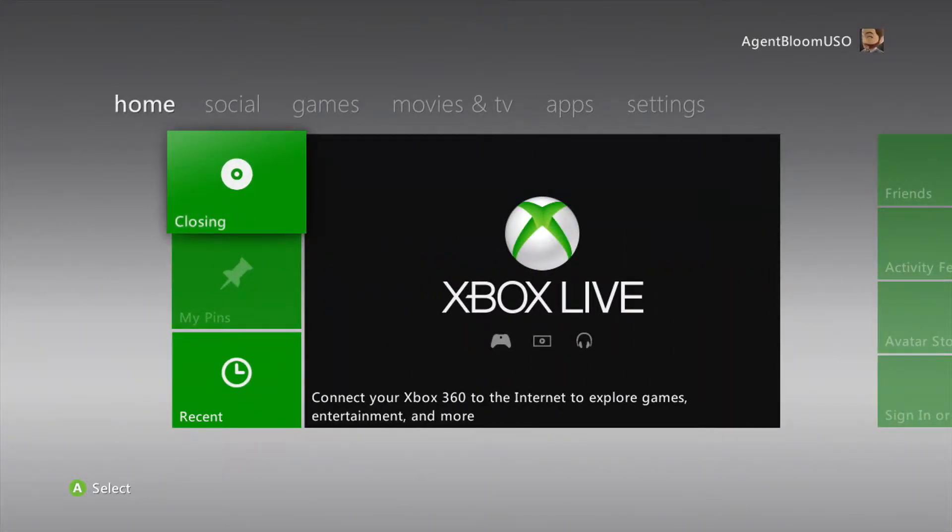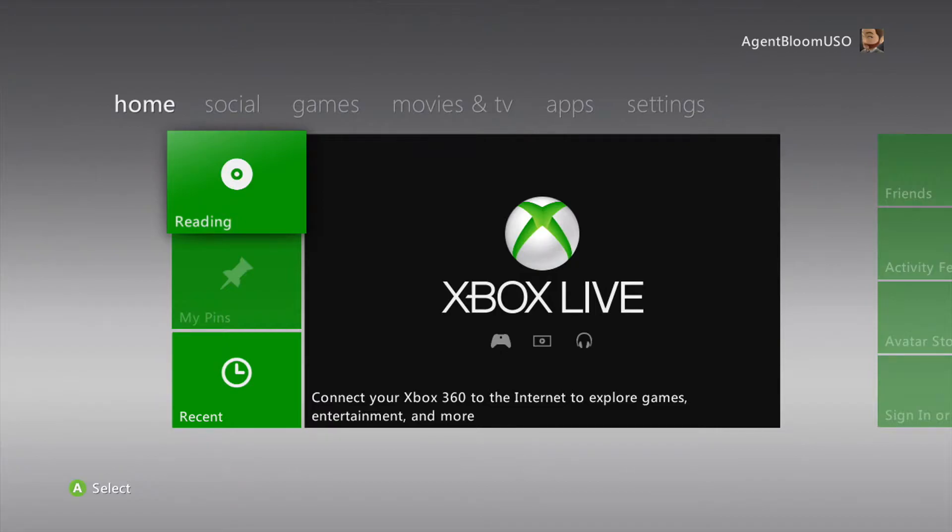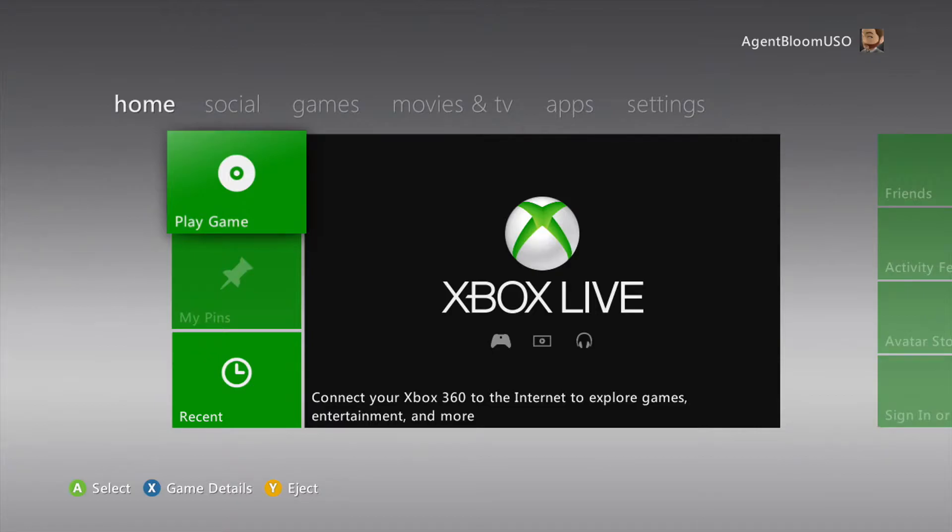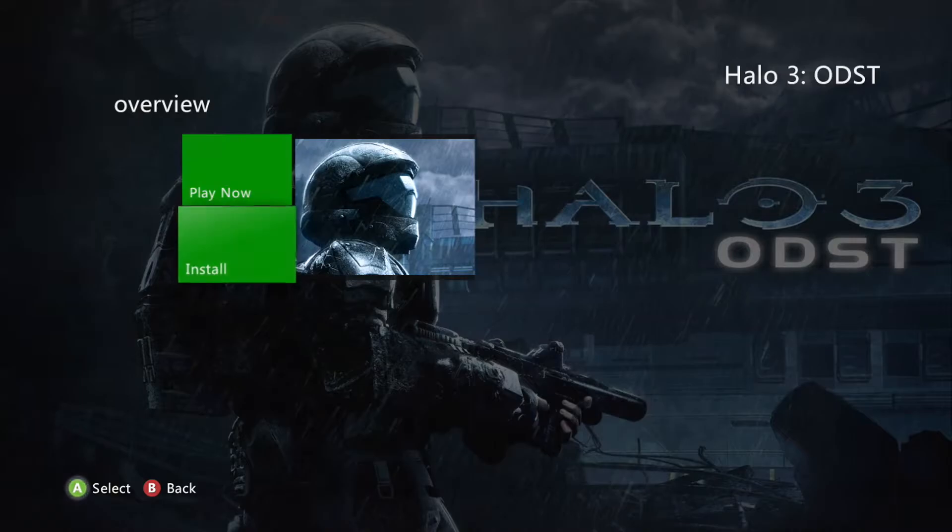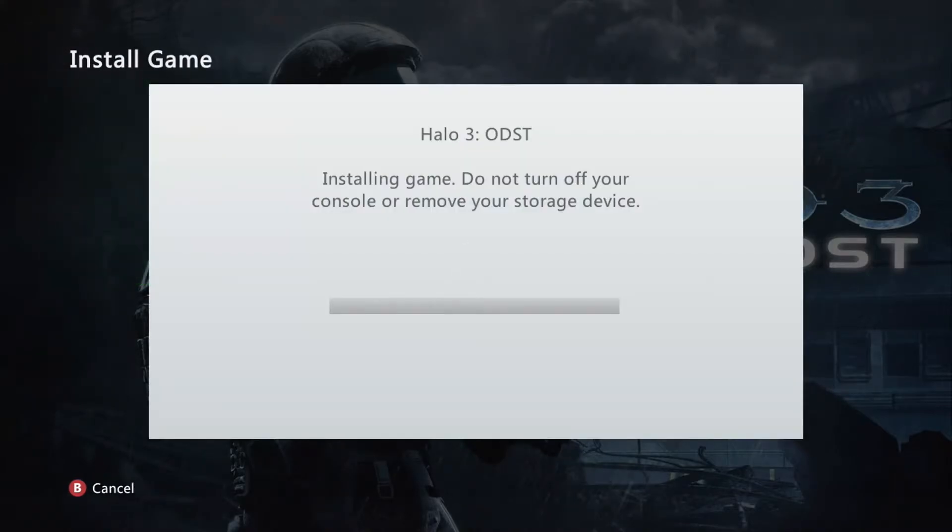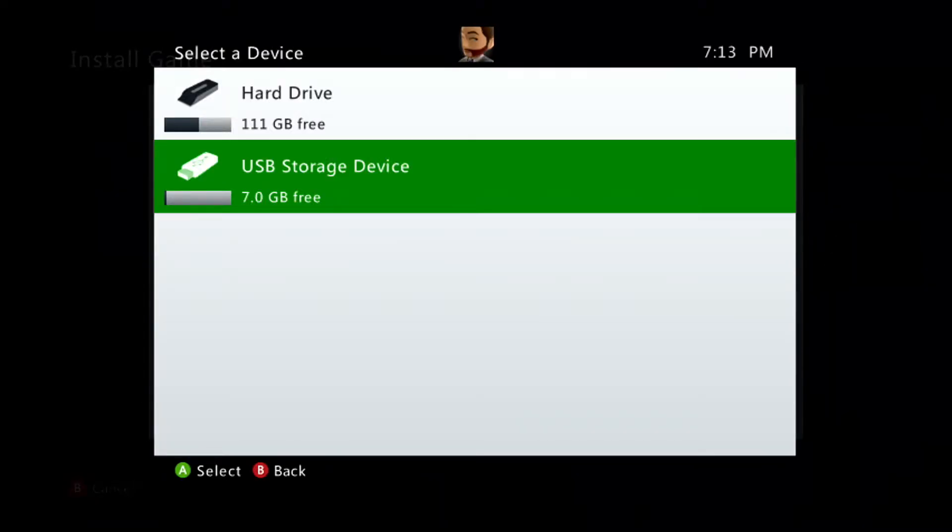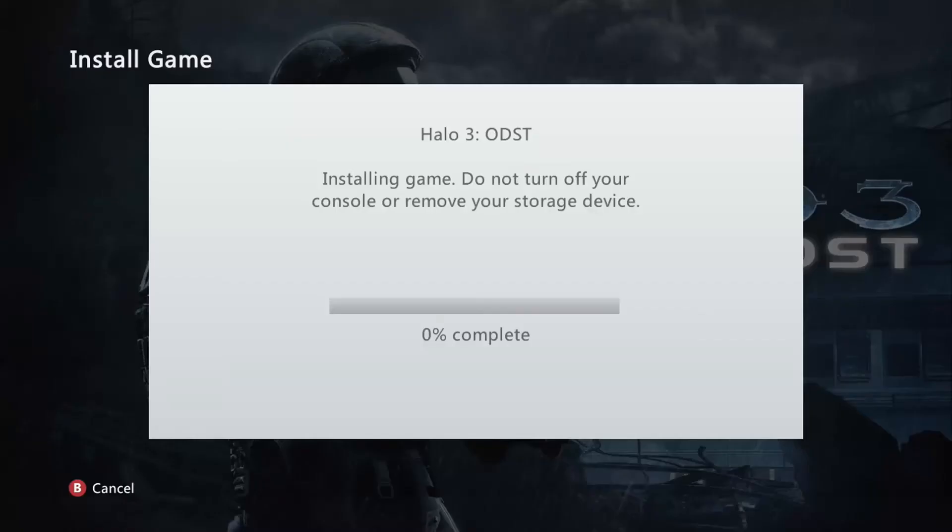So let's go back home, close the tray, and the game that I am going to be downloading, ripping, is Halo 3 ODST. It's small enough, so it will fit on the USB storage device. So let's select that, and install, and I will fast forward through this.